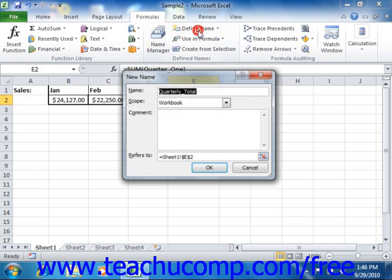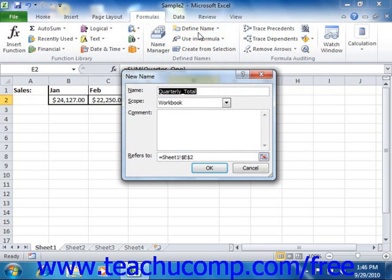That will open the New Name dialog box. In the Name text box, enter the name that you want to give to your 3D range.